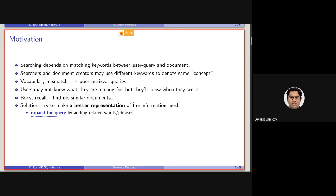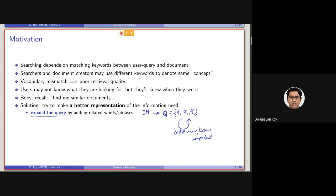What is expansion of a query? Basically, if the query contains say three terms — q1, q2, q3 — generated from some information need, what we do is add more important terms to this query so that it better reflects the information need. That is, the expanded query EQ is a better representation of the information need.